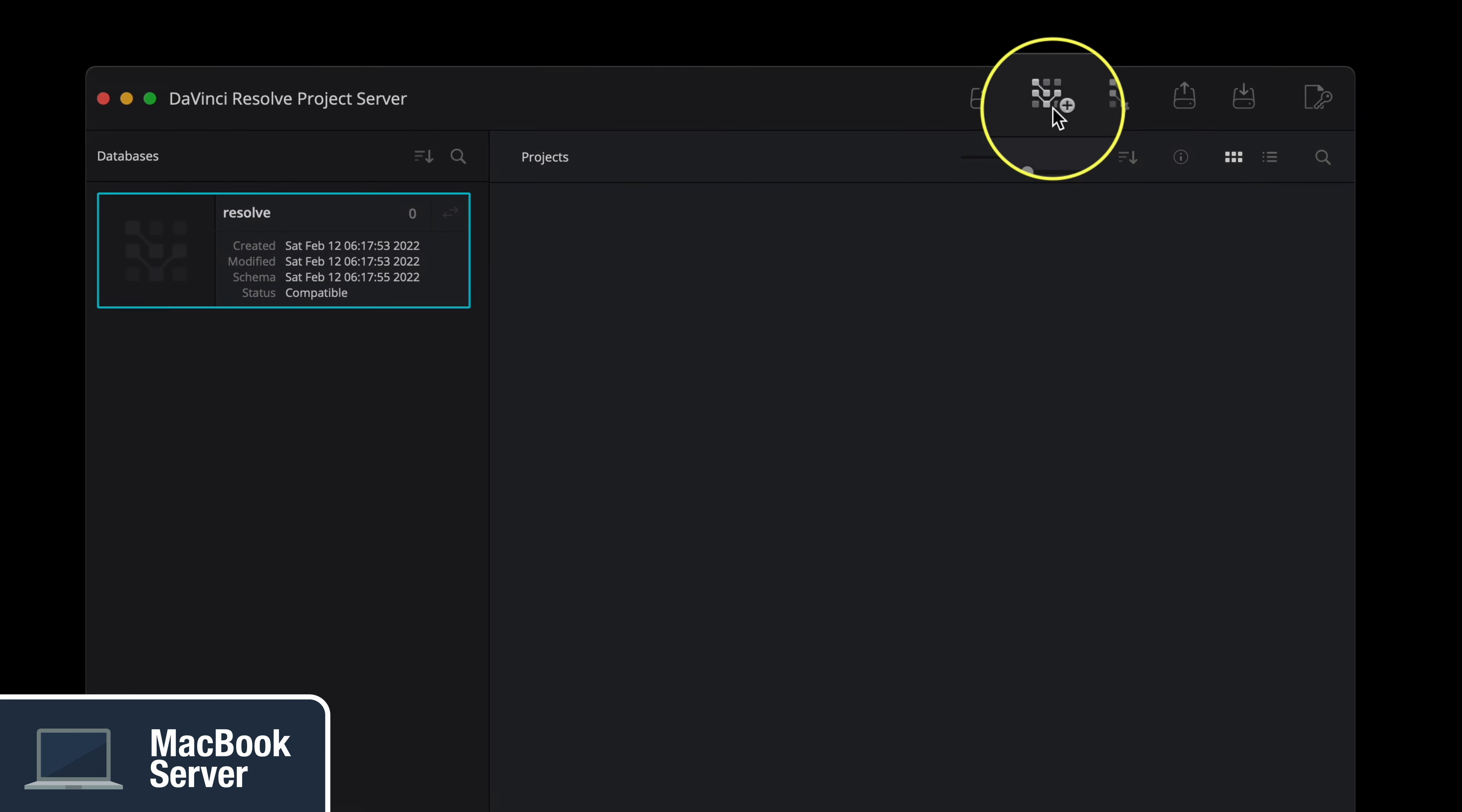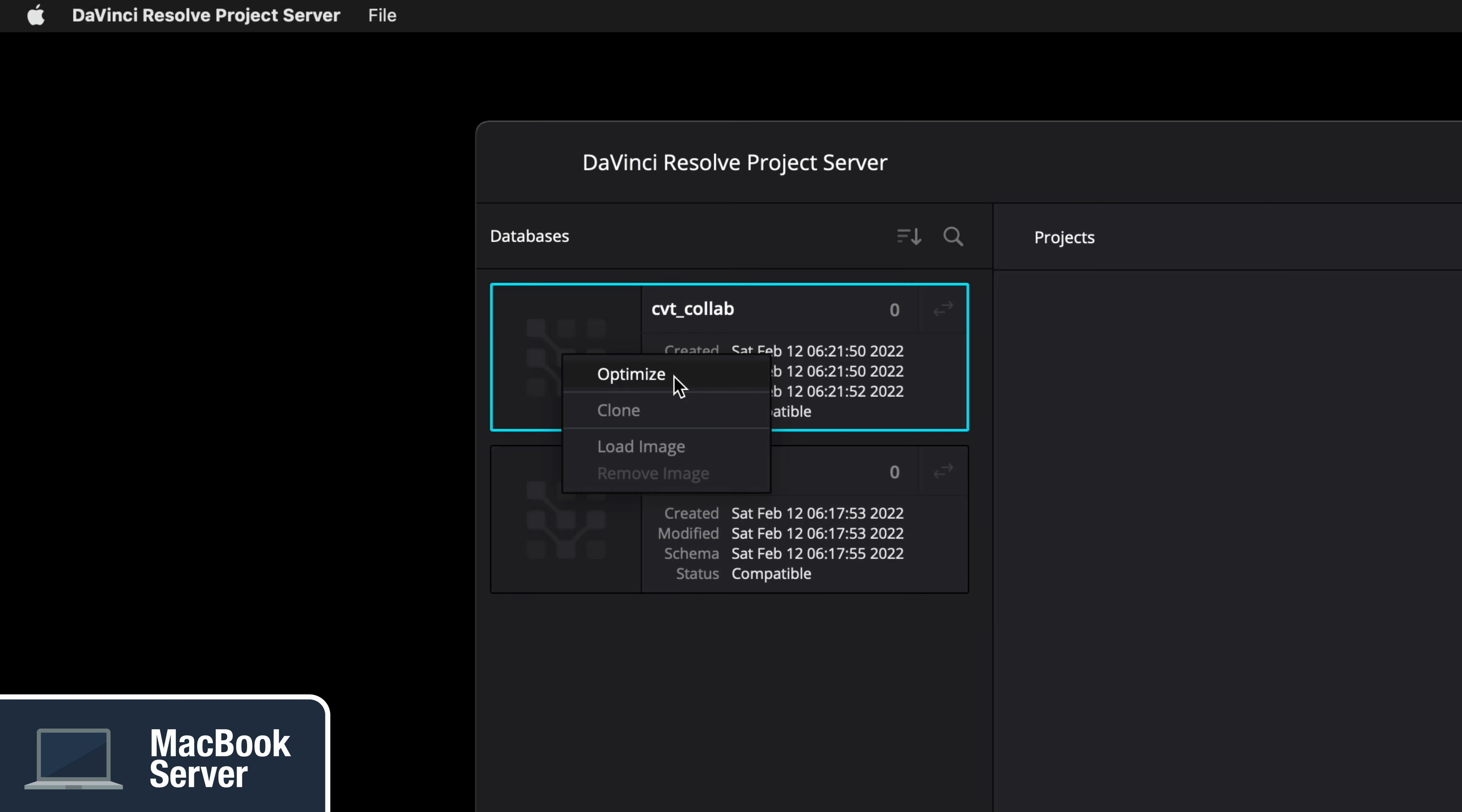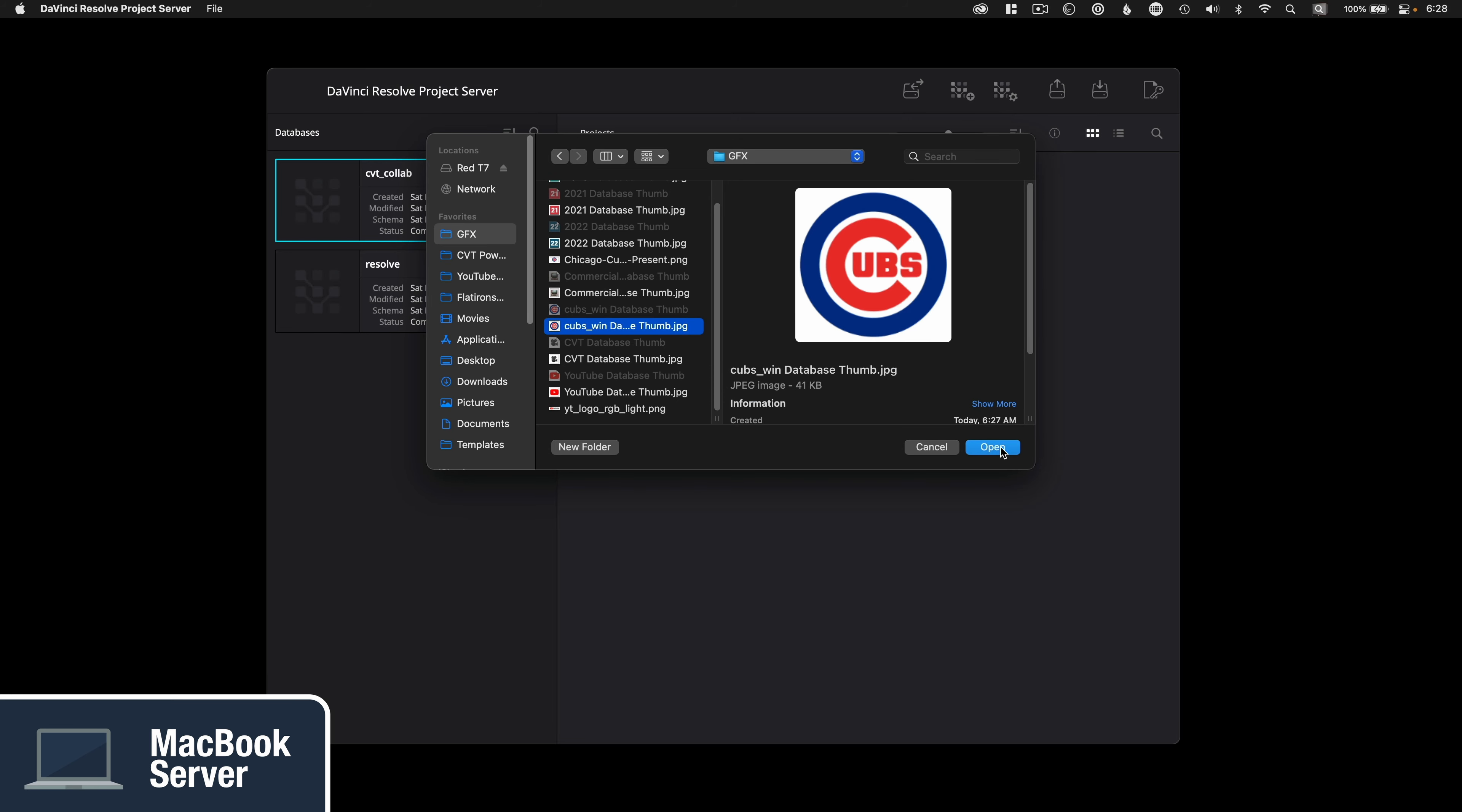Click the icon in the header section to create a new database within project server. The naming rules are not going to allow for spaces, just like disk databases, so feel free to use underscores to make it readable. A simple visual flare that you can add is to right-click to load a small image like this 200 by 200 JPEG to help quickly identify each database.